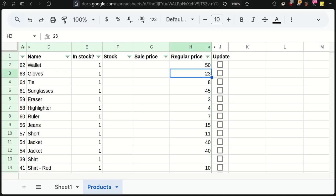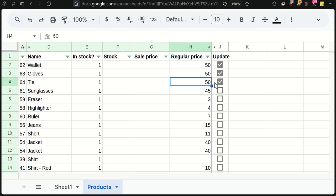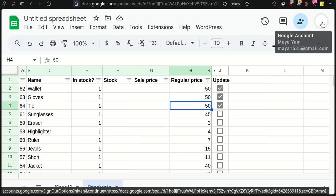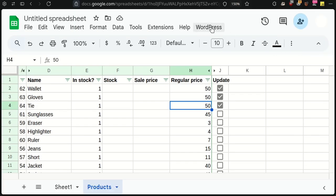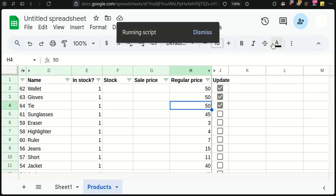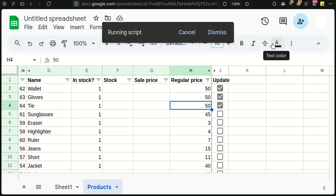When I am changing the price, the update checkbox will be checked. If you are updating the price by formula, you should manually check the update columns for those products. When you are done, from the WordPress menu, click on the Send Updated Prices.